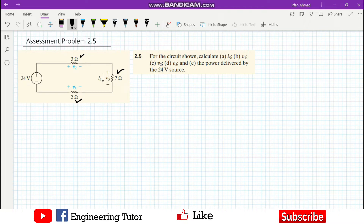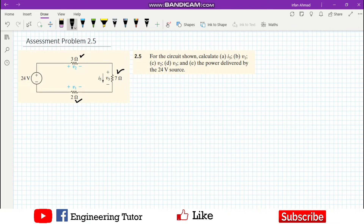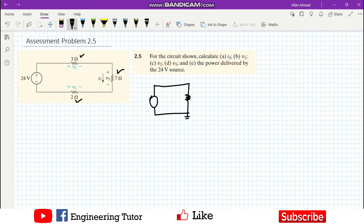The power delivered by the 24 volt supply is also required — this is the active element which provides the overall power. Before approaching the question, we have to look at the nature of the circuit. After identifying the nature, we can convert this circuit into one which consists of only one equivalent resistor connected with the 24 volt supply, which provides the current i5.